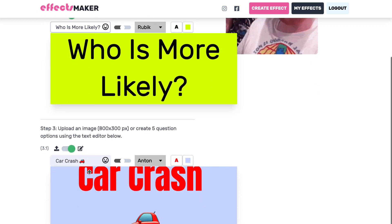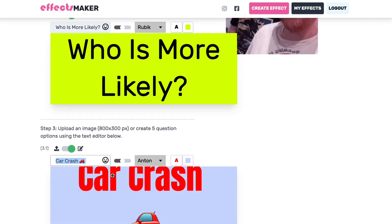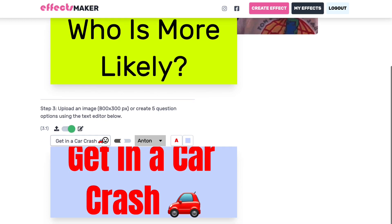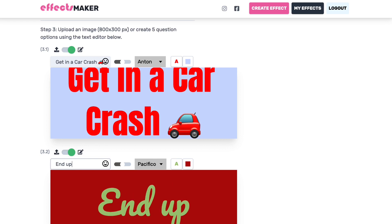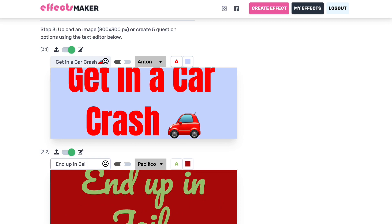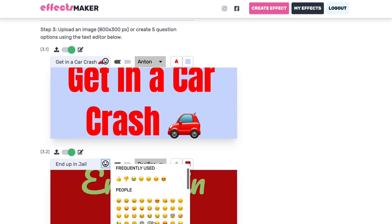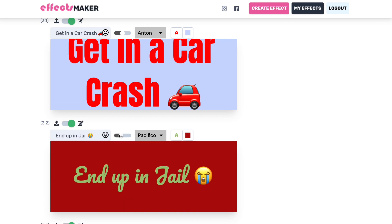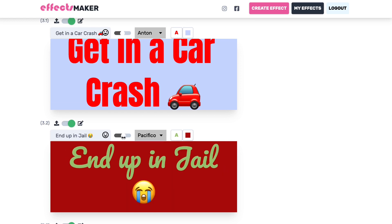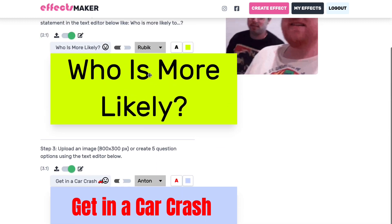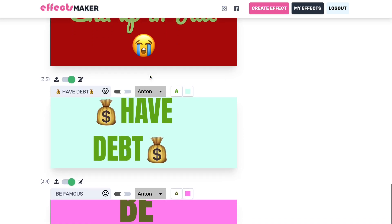We're going to stick with 'who's more likely' and come up with some questions: 'Who's more likely to get in a car crash?' 'Who's more likely to end up in jail?' You can use our emoji picker here to grab a sad emoji — crying because you are in jail. Notice you can also adjust the font sizes here to make sure they fit within the box. This image will export as-is right into the effect, so make sure it's all lined up and looks just how you want it.